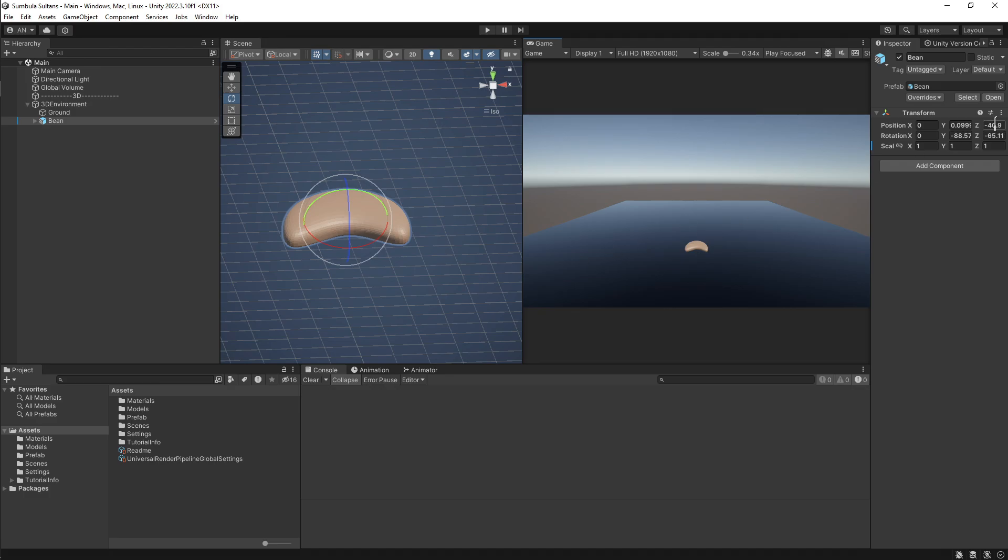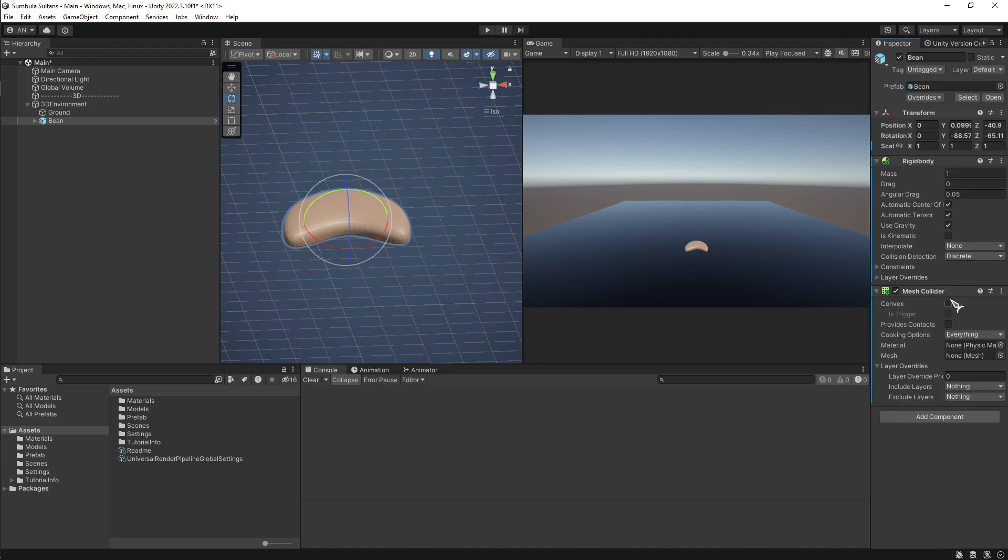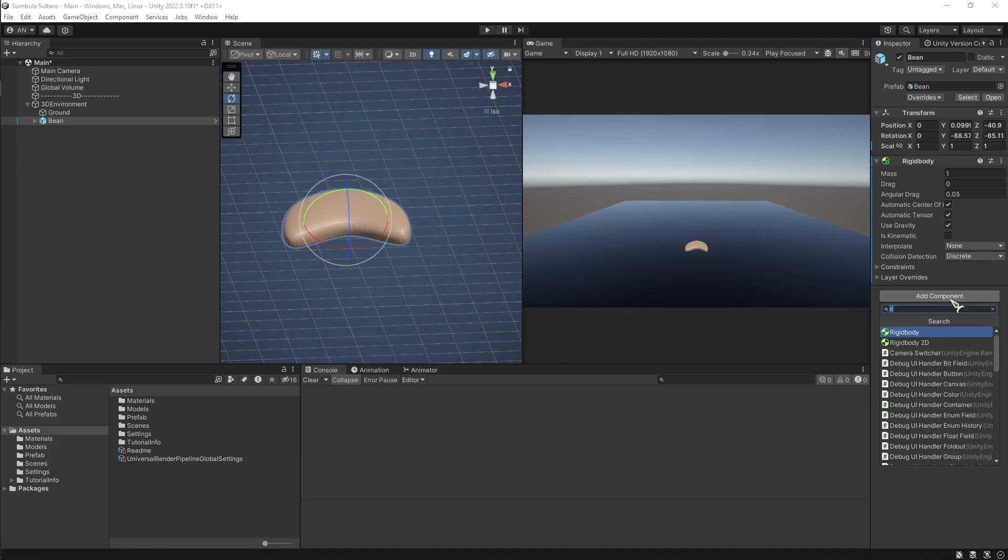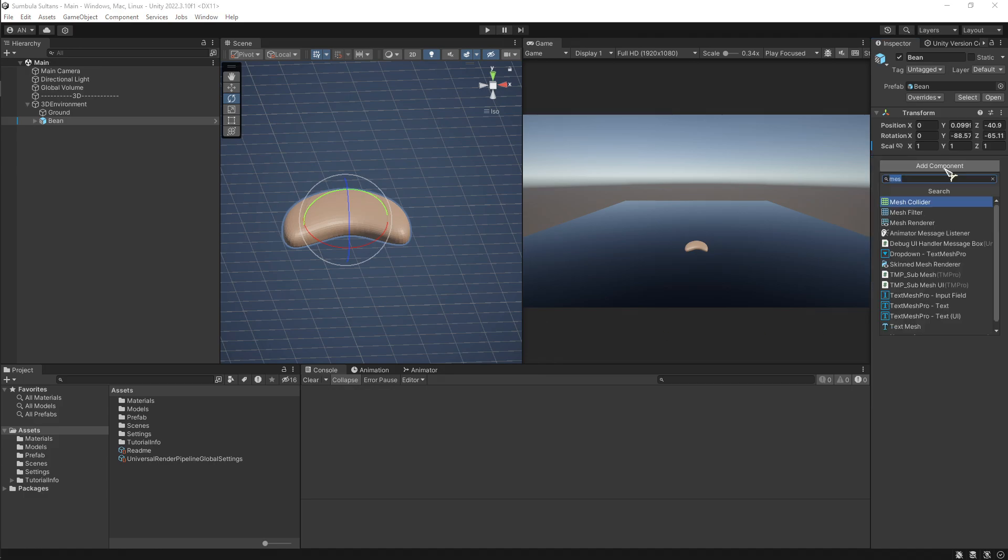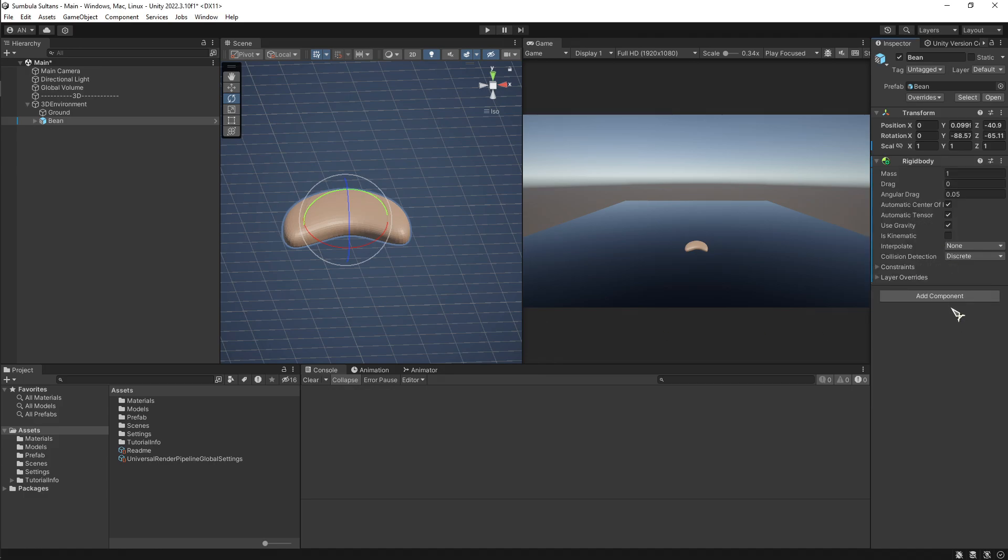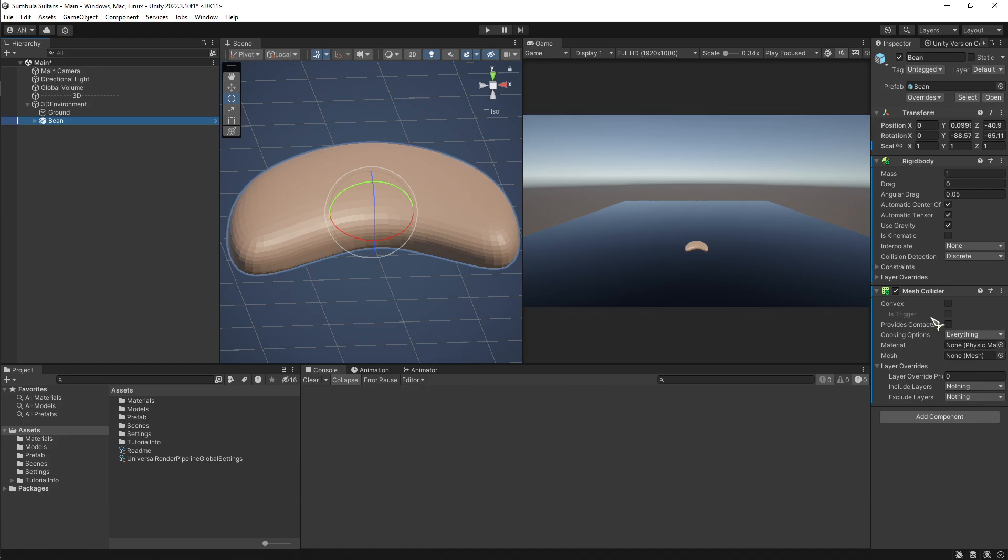I kept adding the mesh collider and rigid body to it to have gravity. But for some reason, whenever I turn on convex, there's nothing, but it should show the colliders around the object.